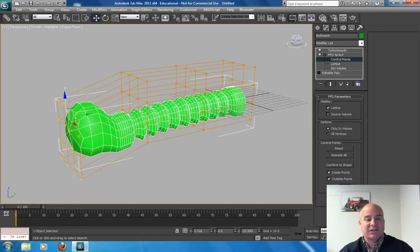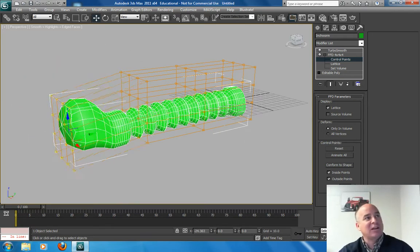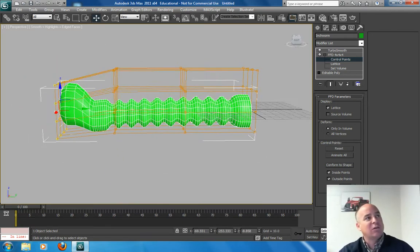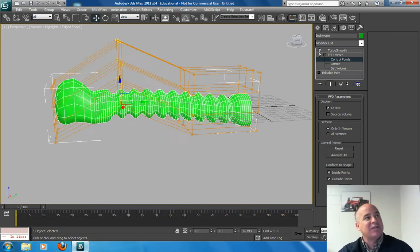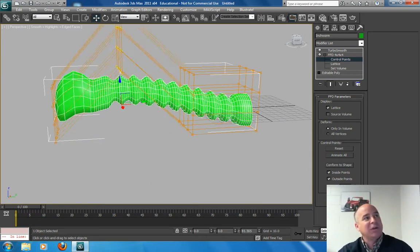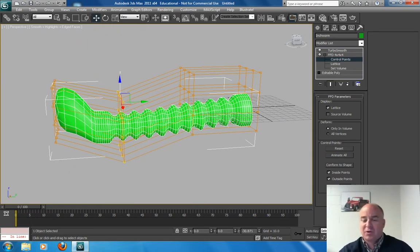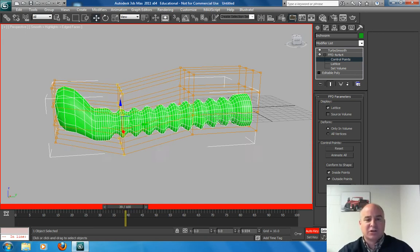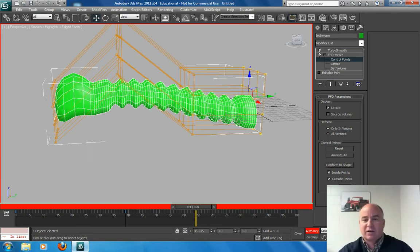I can actually move this lattice. Look at this. And give it complete control. So even though this has a lot of vertices, I can actually give this complete control and animate those. So I can put auto key on and move the control objects.